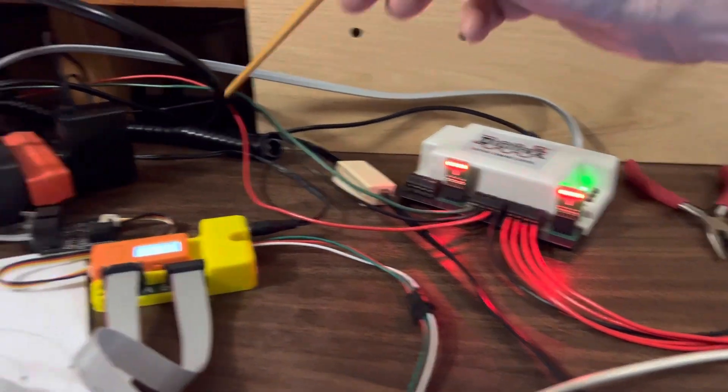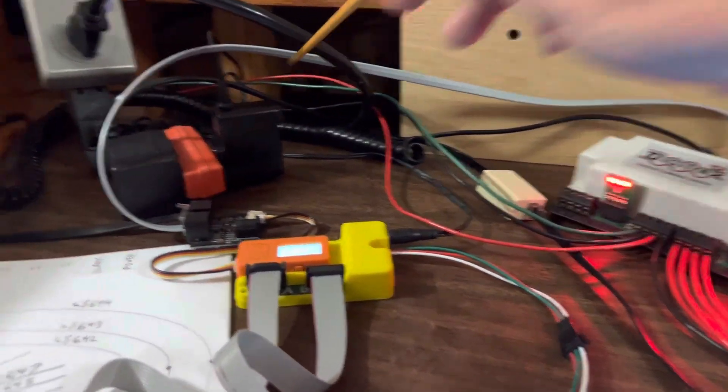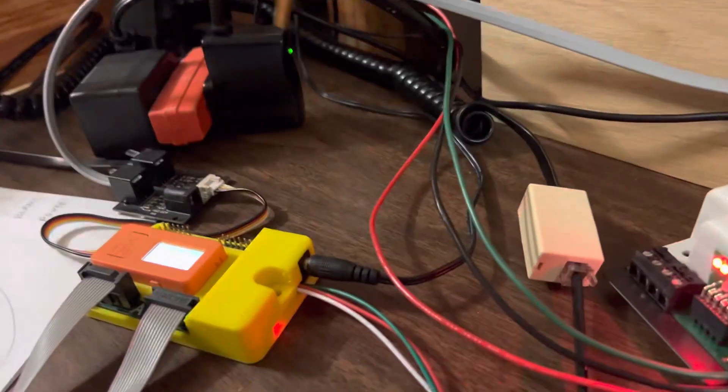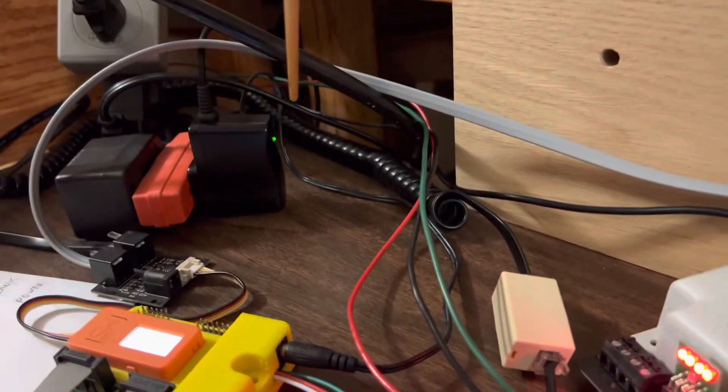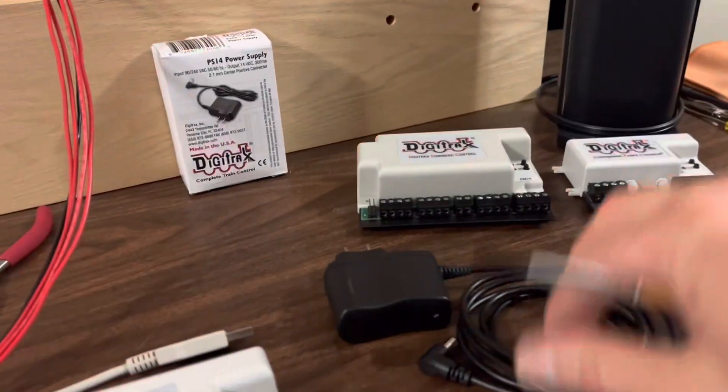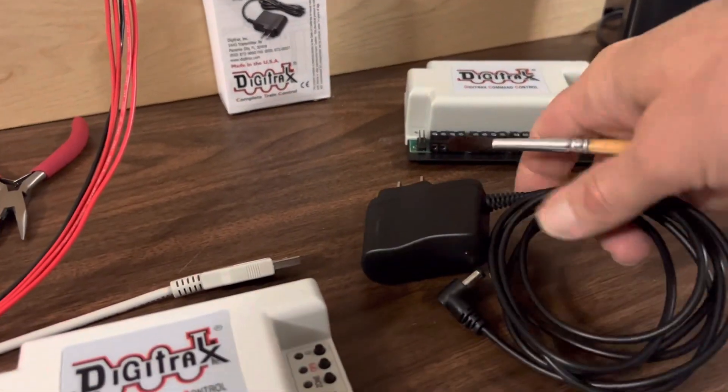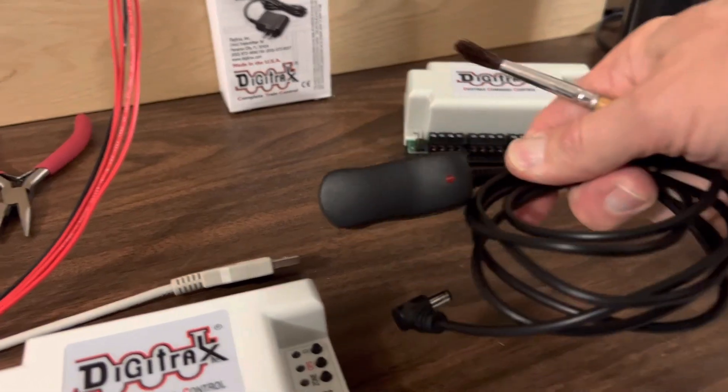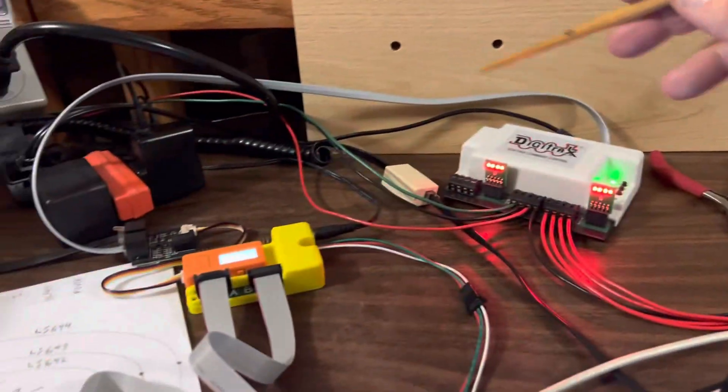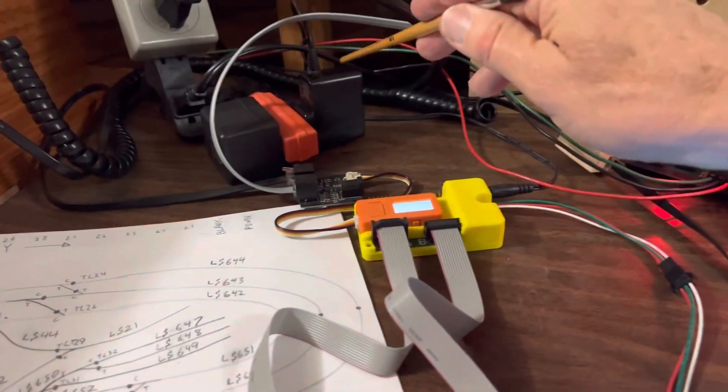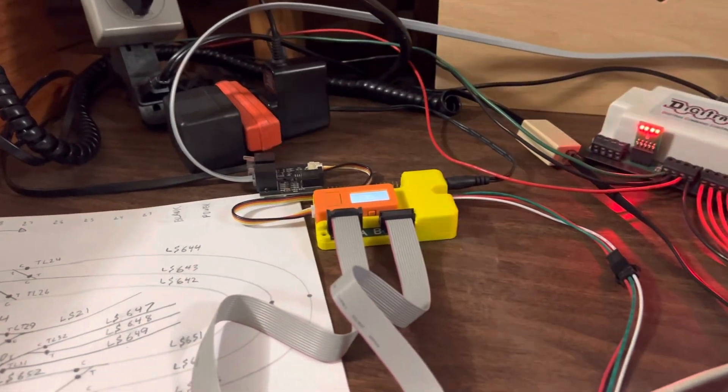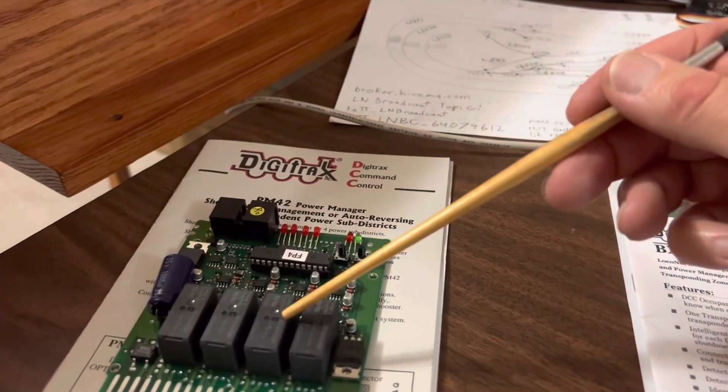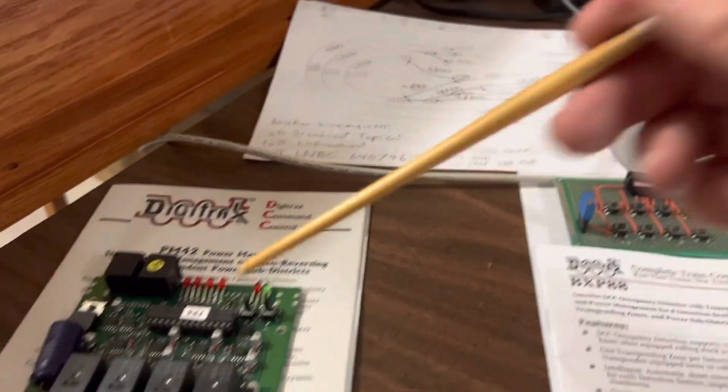So I tried a different power supply. Don't ask me the difference here, but that one's green. I got both of these from Digitrax and this one's red. This one I was able to plug in and it worked. It did not make the relays keep switching on and off.